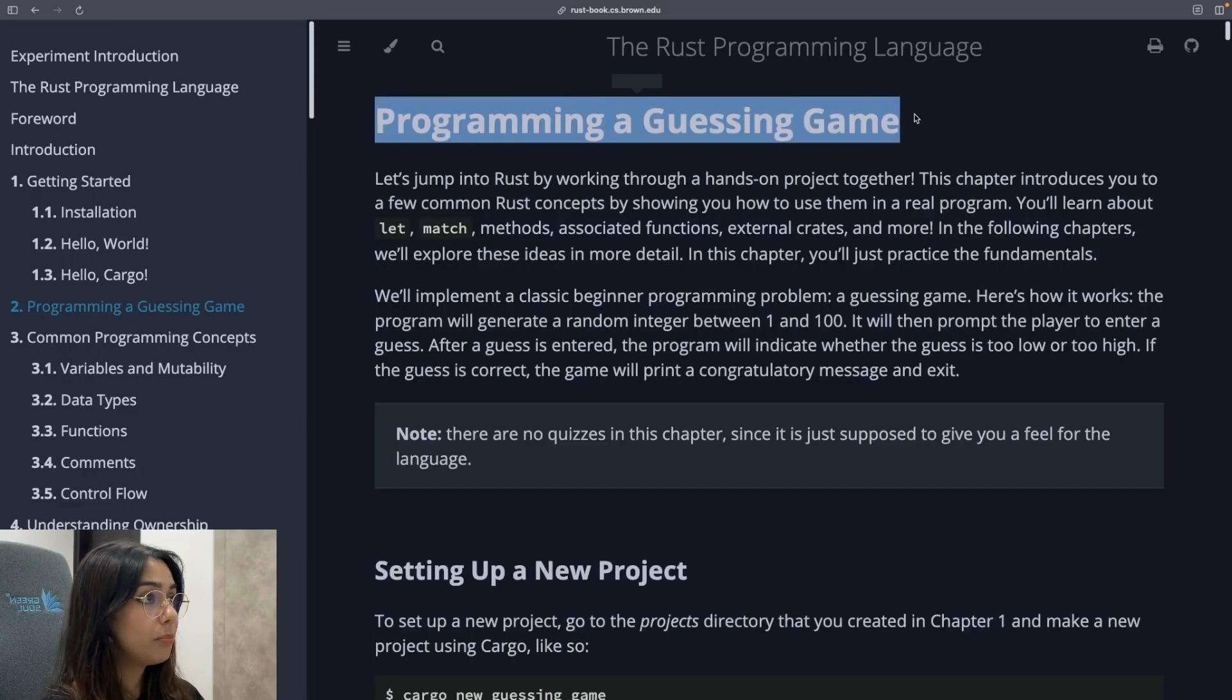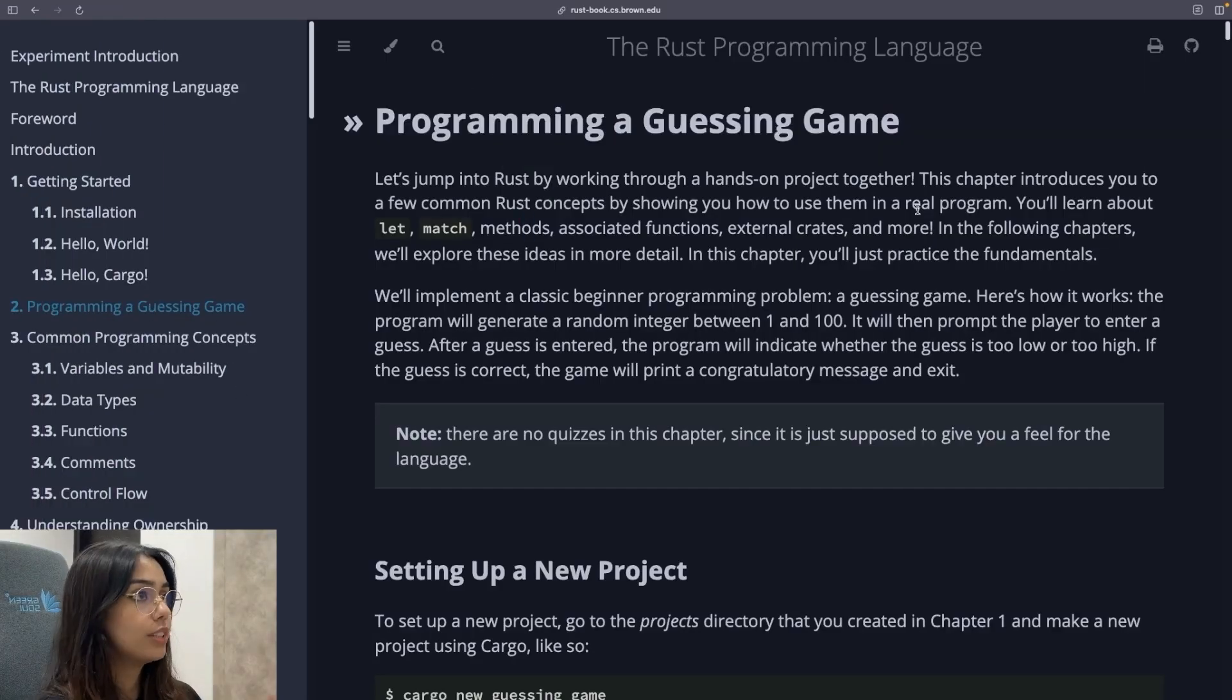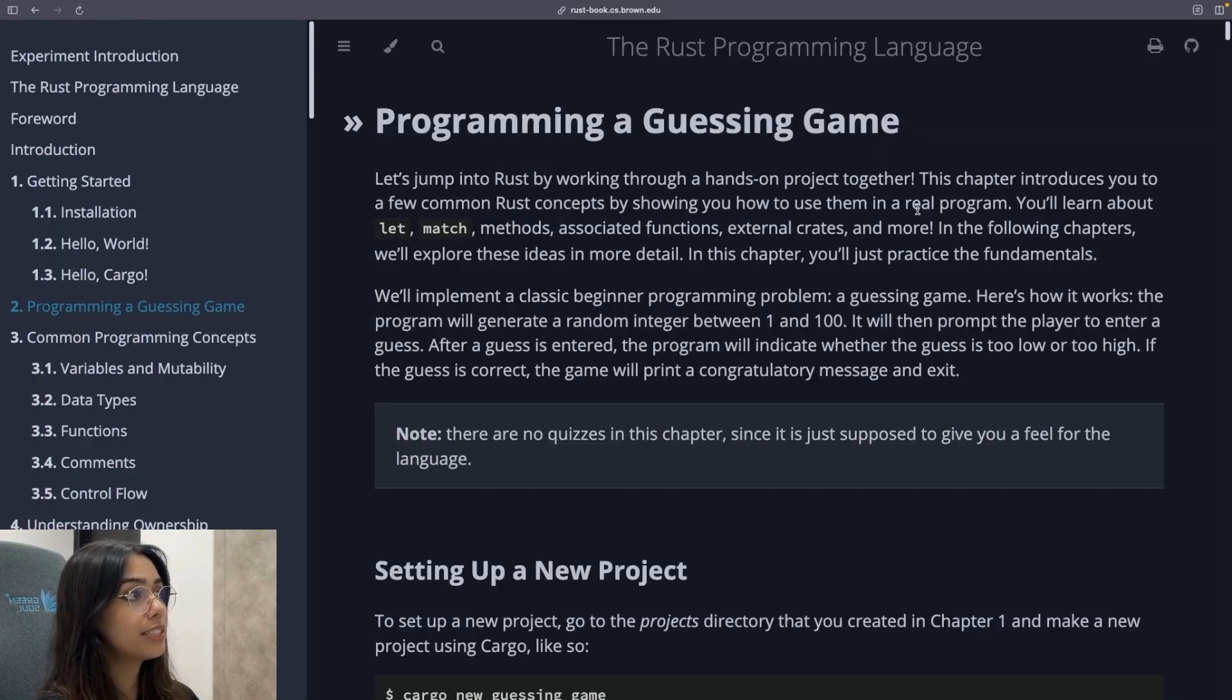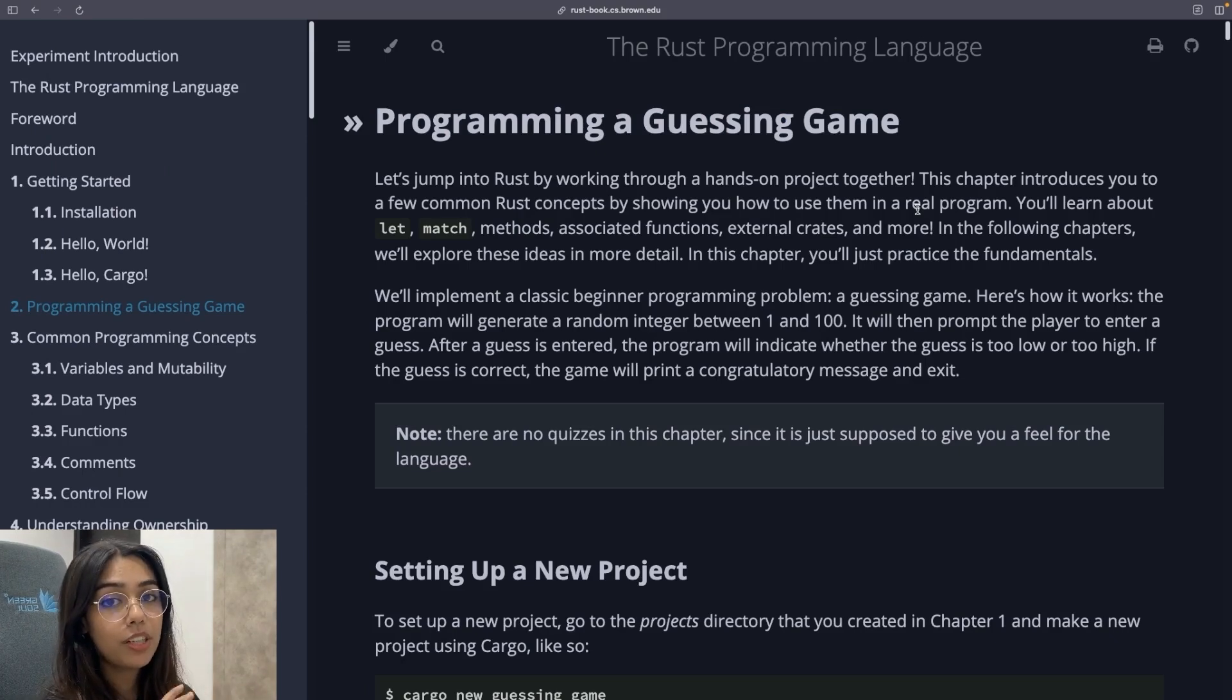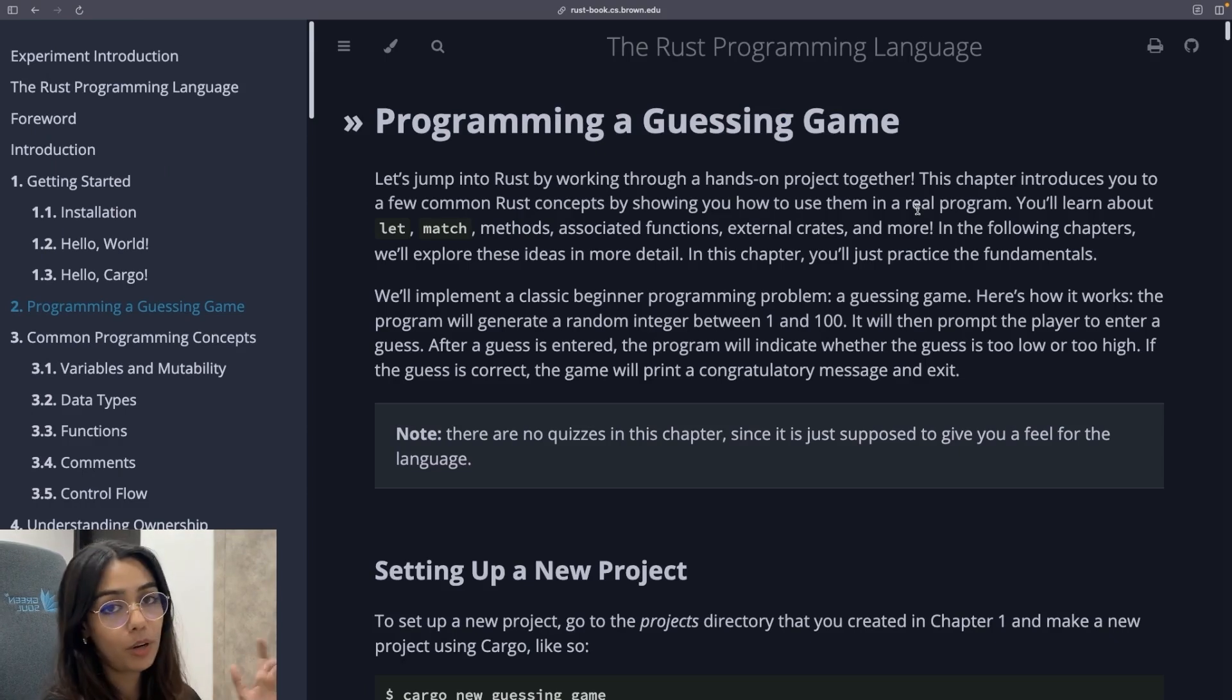So the second chapter is a project. In this chapter, you're going to build a simple guessing game. So I'm going to complete this chapter and show you at the end what I built.